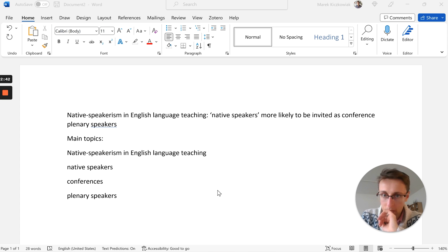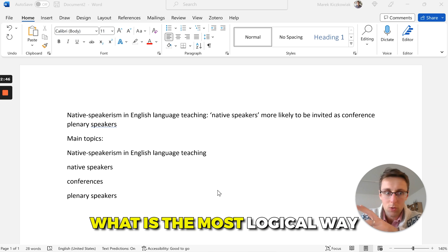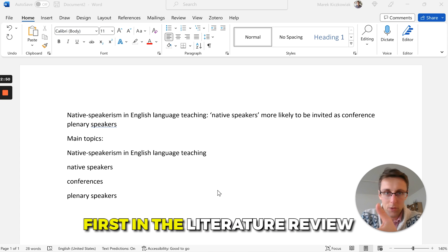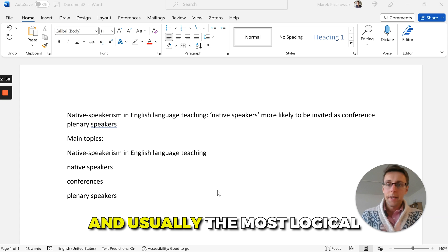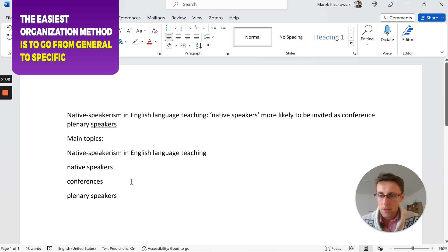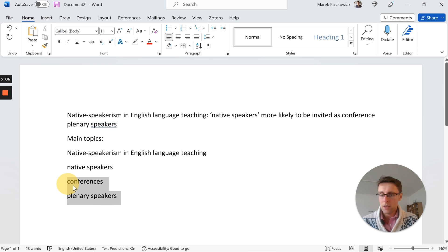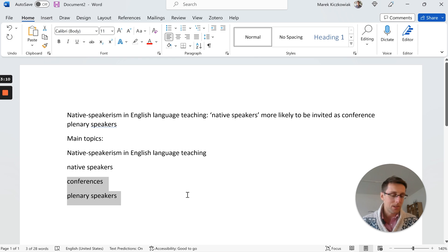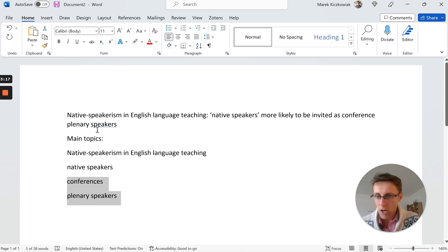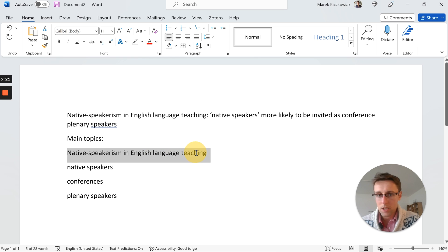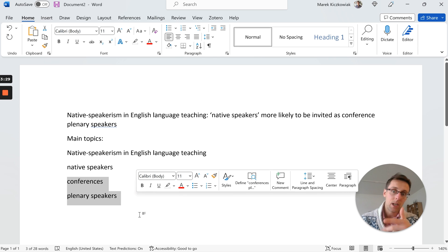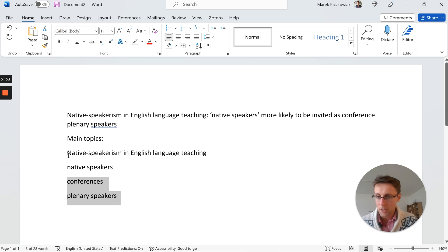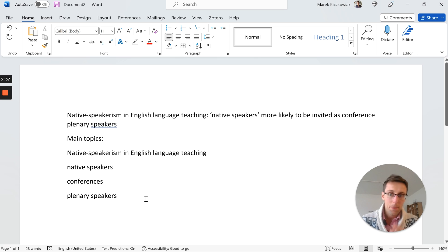Now that we've got the main topics, we need to think about the most logical way of organizing them — what to talk about first and what to talk about second. The easiest and usually most logical approach is to go from general to specific. For example, I can't talk about conferences and plenary speakers first because they aren't the main driving force of my topic — they're a more specific subtopic.